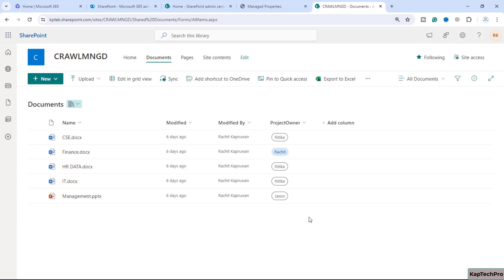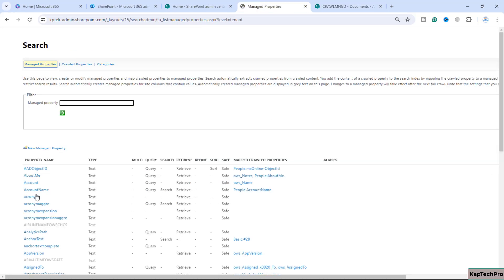For the built-in managed properties, let me show you - these managed properties you can see currently on the screen. We can change their mapping to the crawl property but the only setting you can change is the alias.